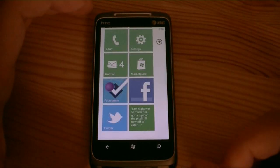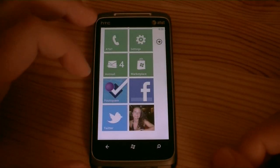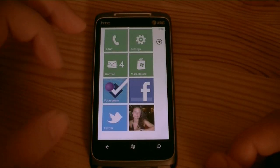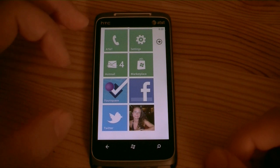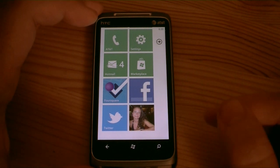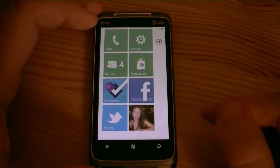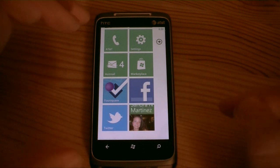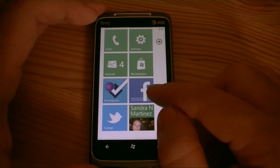Hey guys, this is Adam Lane with Pocketnow.com. We've gotten some requests looking for what the real Facebook looks like on Windows Phone 7. So we've got it loaded and let's check it out.